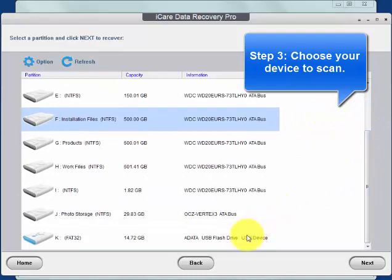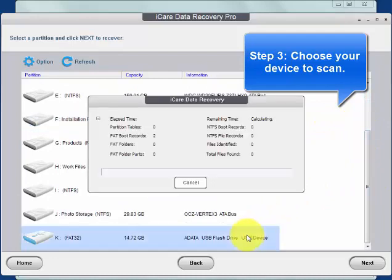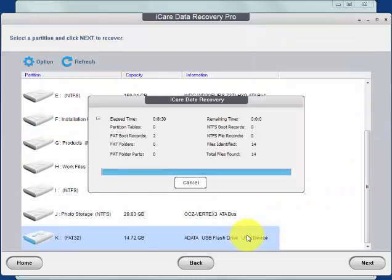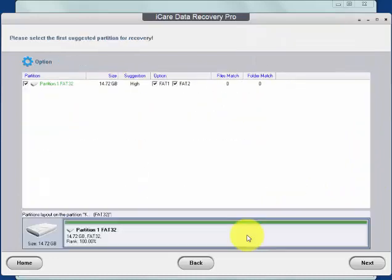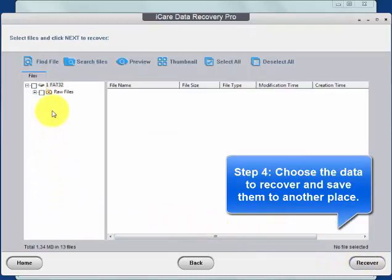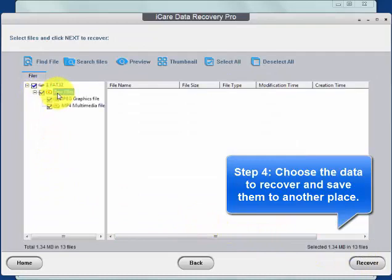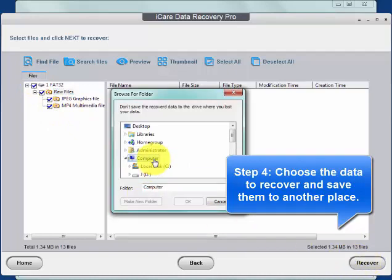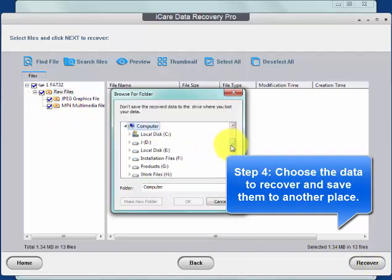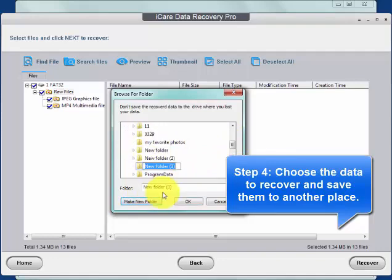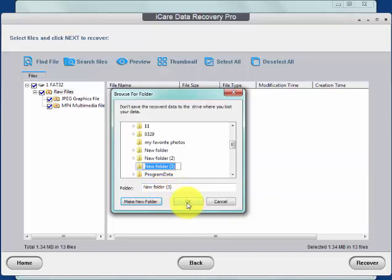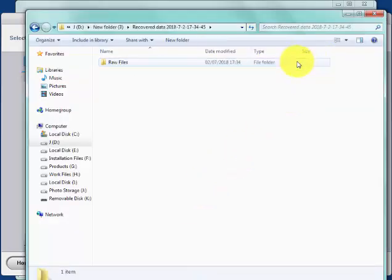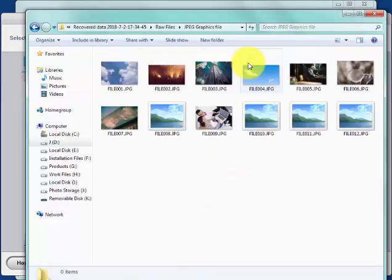Wait for a while, then you can preview the found files. Select the files you need and save them to another location. Then you have your data recovered.